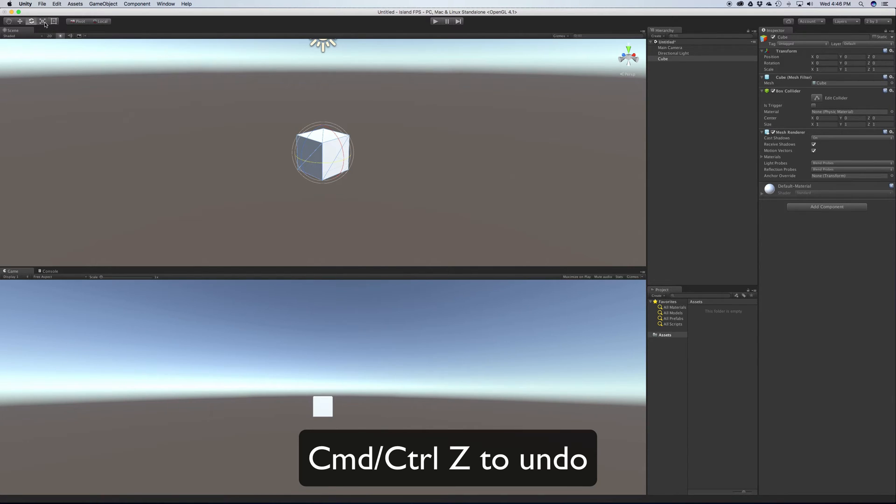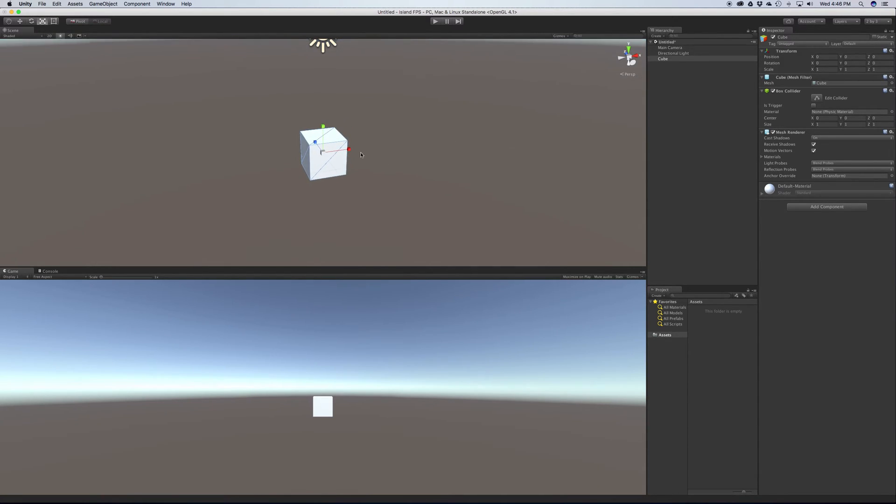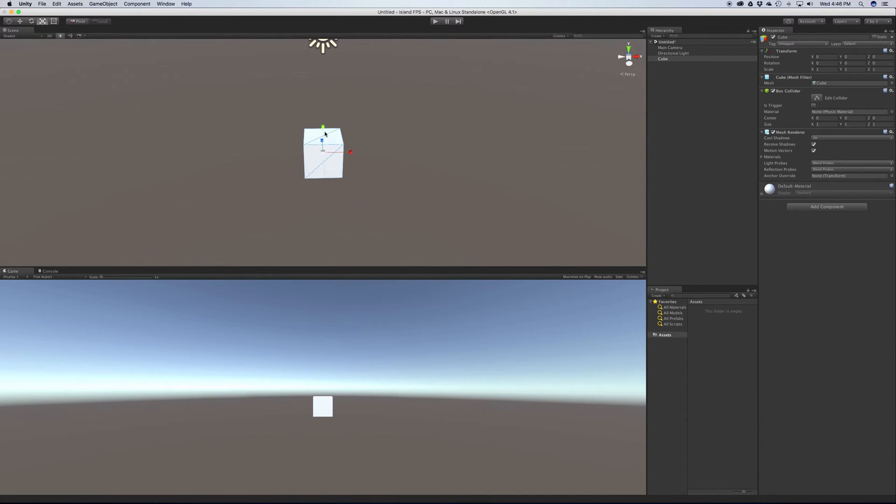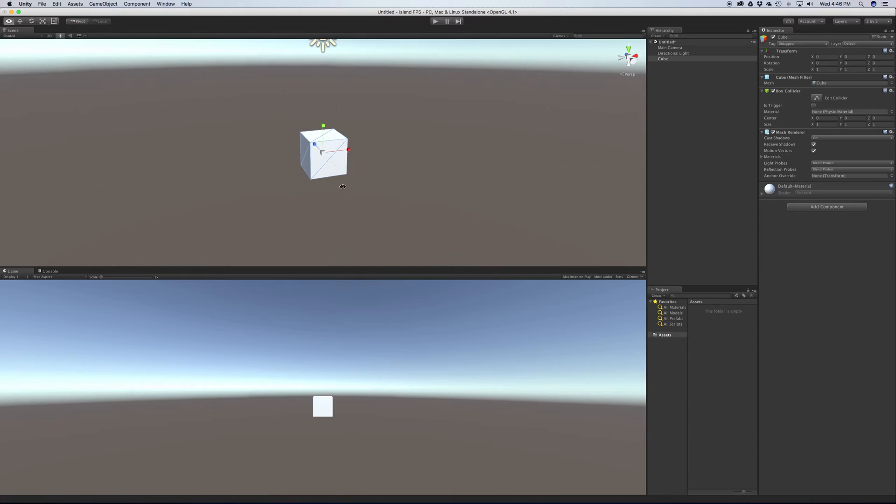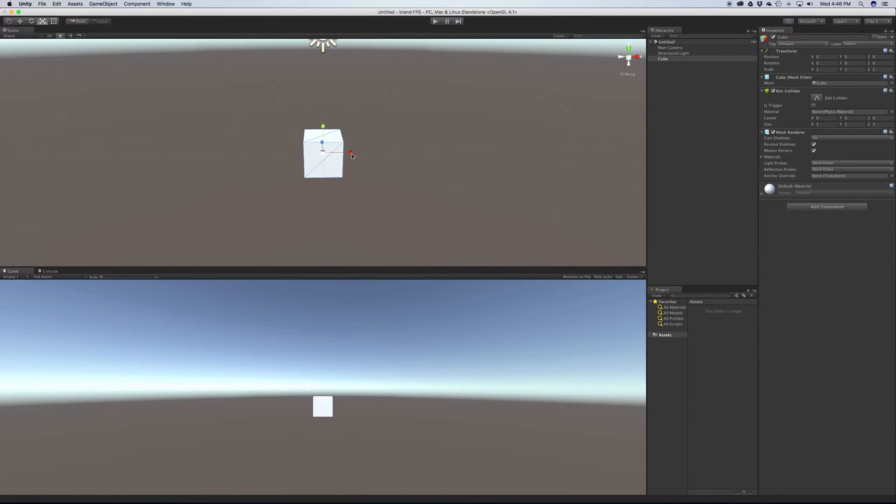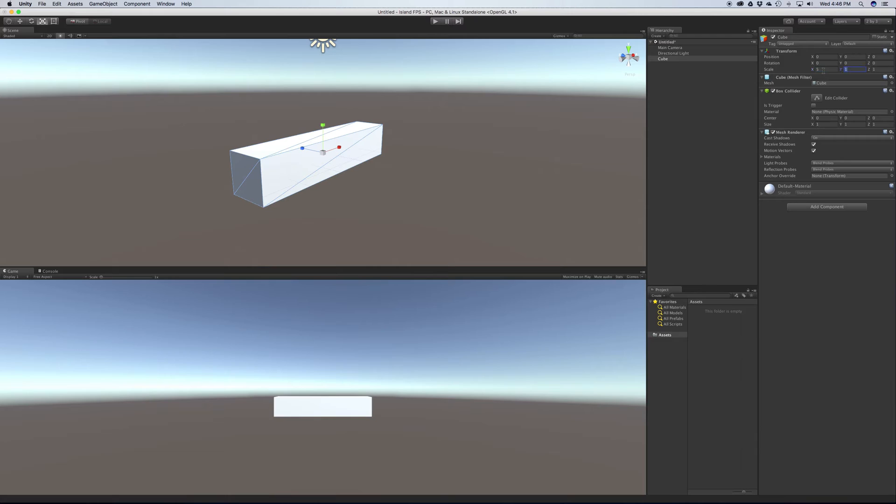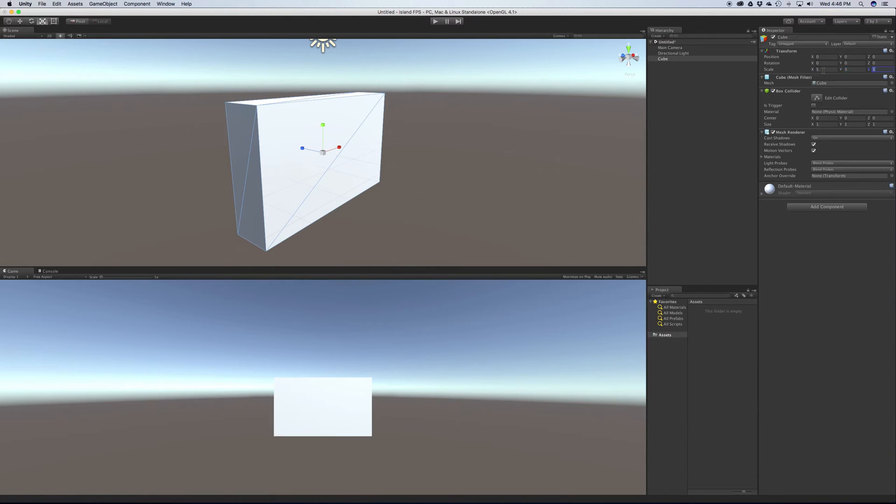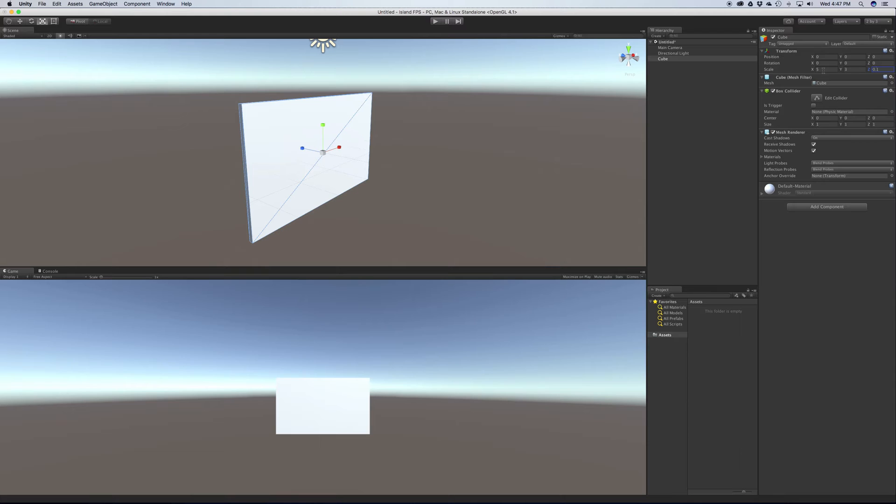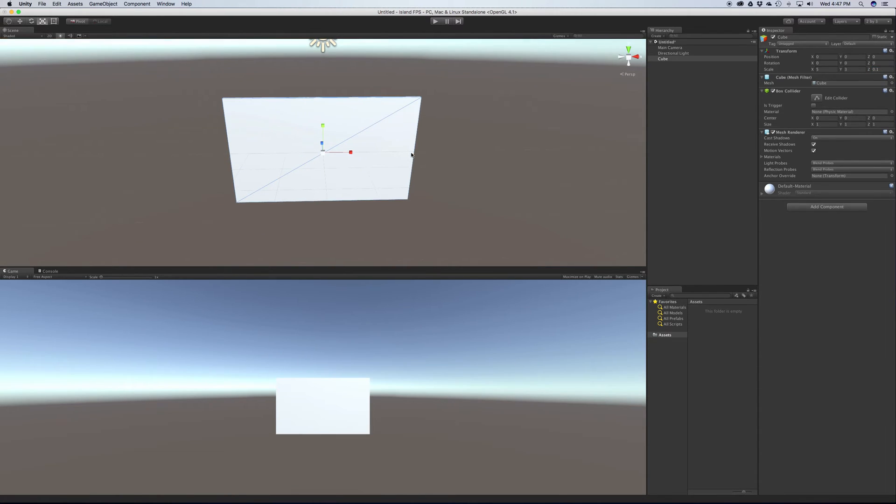And of course the last one, scale. Now you don't have to highlight these to use them over here - I just like to do it so you can actually see what the tools look like. You can drag and it shows you how big you're making it. But if you want to be more precise, maybe you want to make a wall - maybe it's five long by three high. And let's make it 0.1 thick.